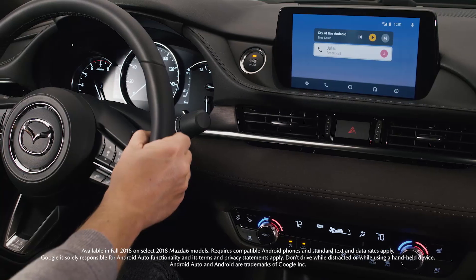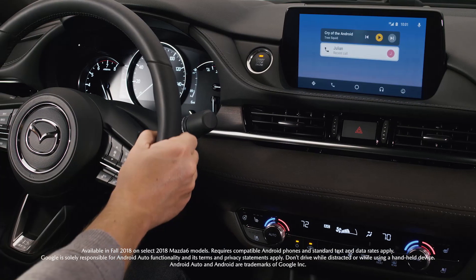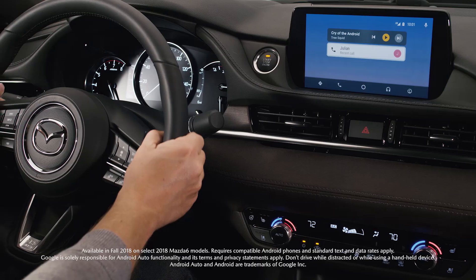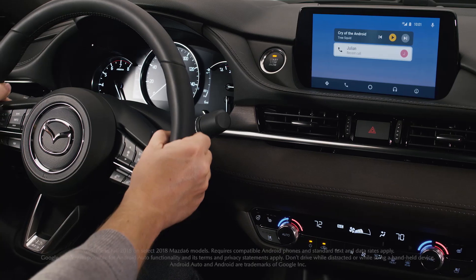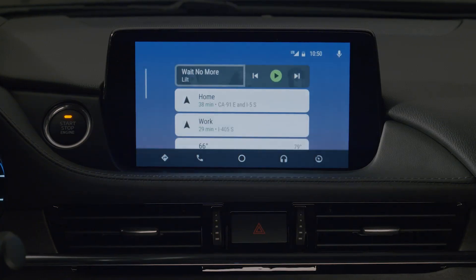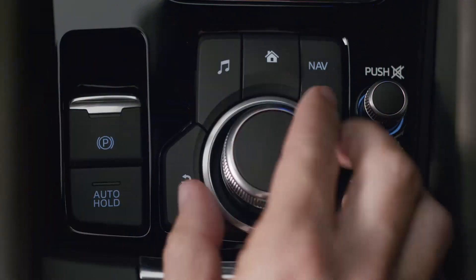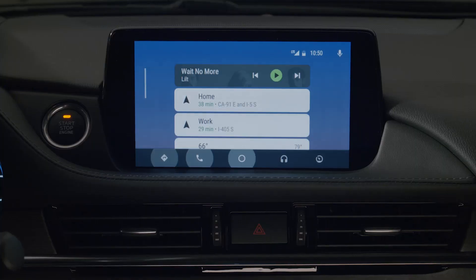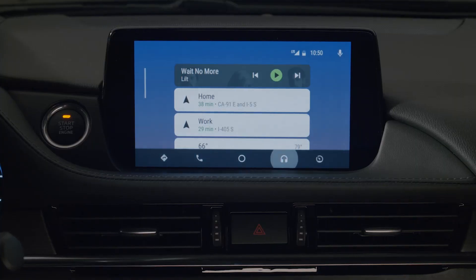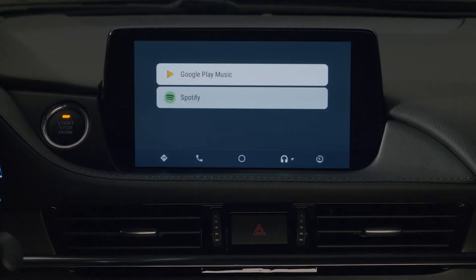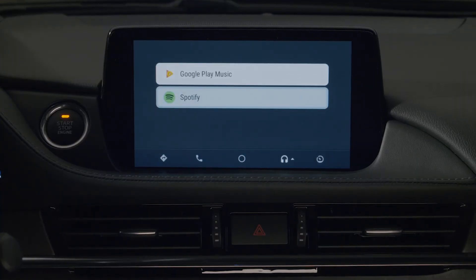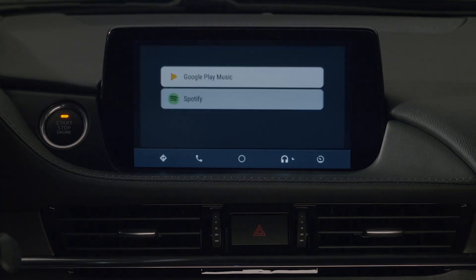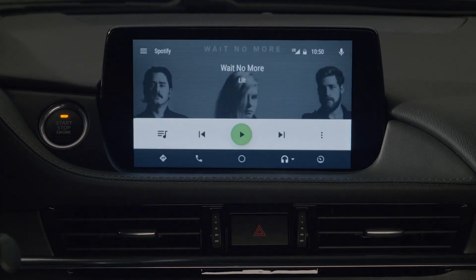All your favorite music is just a touch or command away. From the Android Auto home screen, bump or tilt the commander knob and then rotate the knob to select the headphone icon on the bottom of the screen to reveal your audio options. Then select the desired audio entertainment application you want to use.